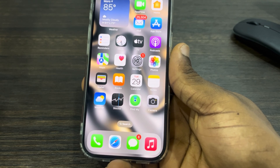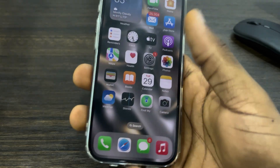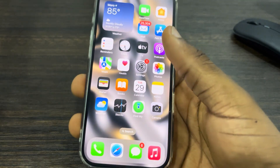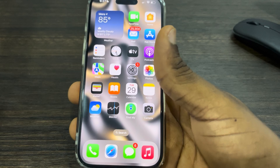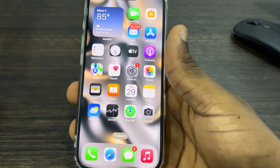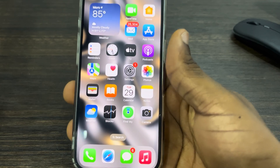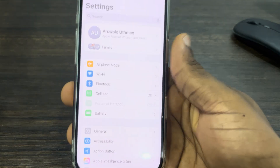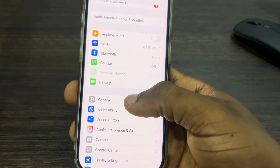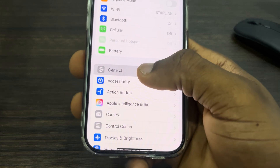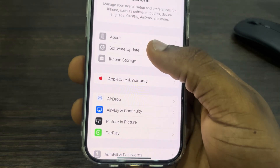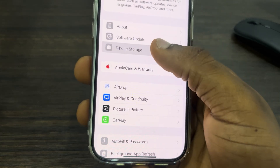They are going to release a new update that is going to support the writing tools. But maybe they have released the update and it's still not showing on your phone — let me show you what you can do. Just head over to Settings and scroll down to General.